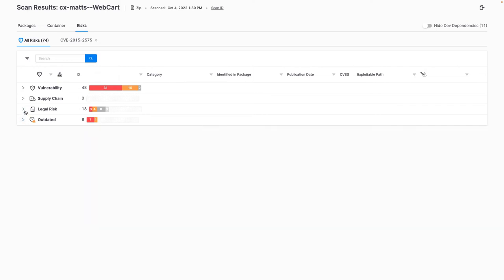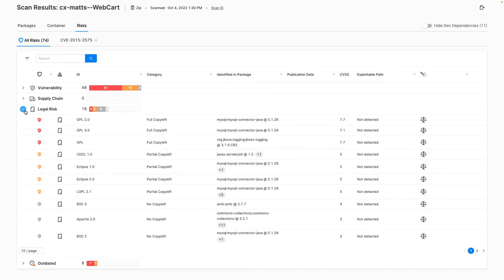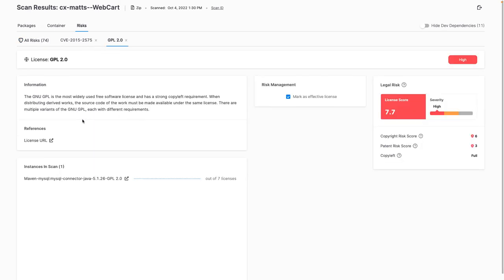Aside from package vulnerabilities and version concerns, Checkmarx SCA also captures any potential legal risk associated with the open-source packages my project is importing.